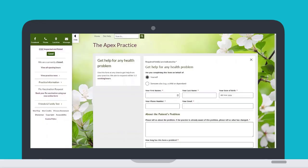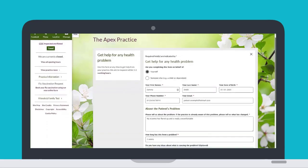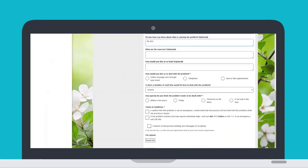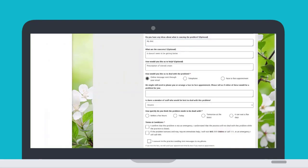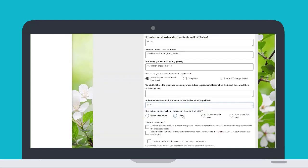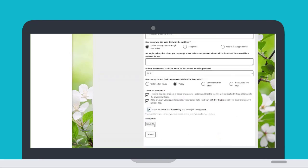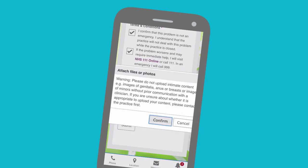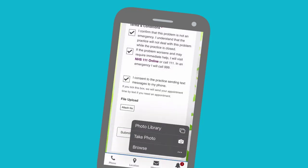These online requests usually have a mixture of free text and selection options, so you can include all the information you need. You may also have the option to upload photos or documents to send along with your request — for example, a photo of a skin condition. If you're using a tablet or smartphone with a camera, you can choose to take a photo or upload one you have already saved to your device.